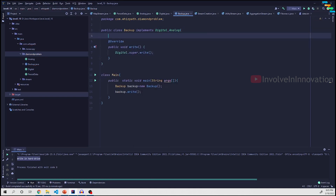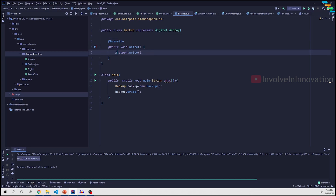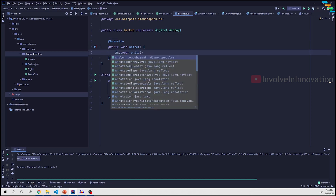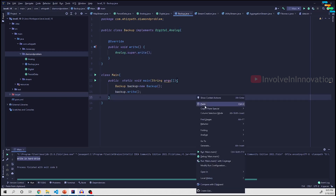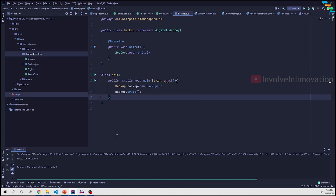We can write our own write code, or invoke either Digital or Analog's super method. For example, we invoke Analog.super.write(). Running the code outputs 'write in notebook'. This is how the diamond problem is resolved in Java when interfaces have the same default method.